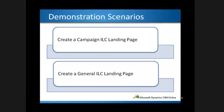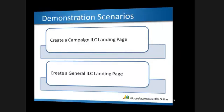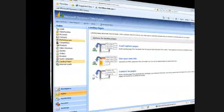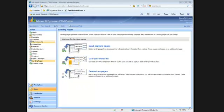Next, let's see what happens when we create a general internet lead capture landing page that's not related to a campaign. In this scenario, I'm going to create a lead capture page from the sales module.